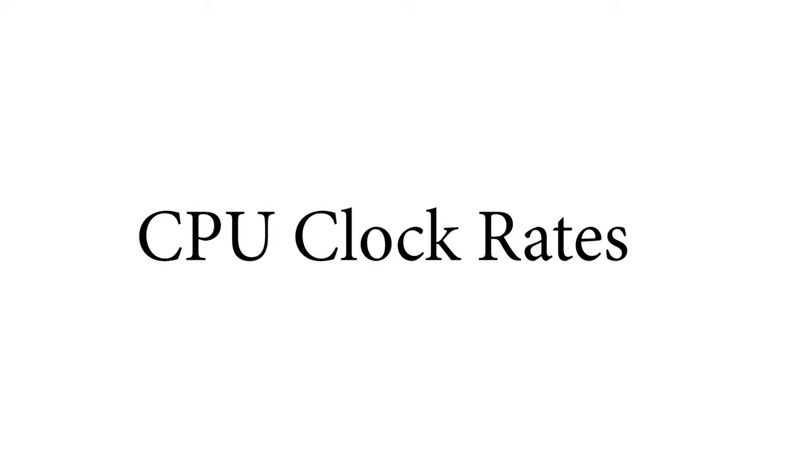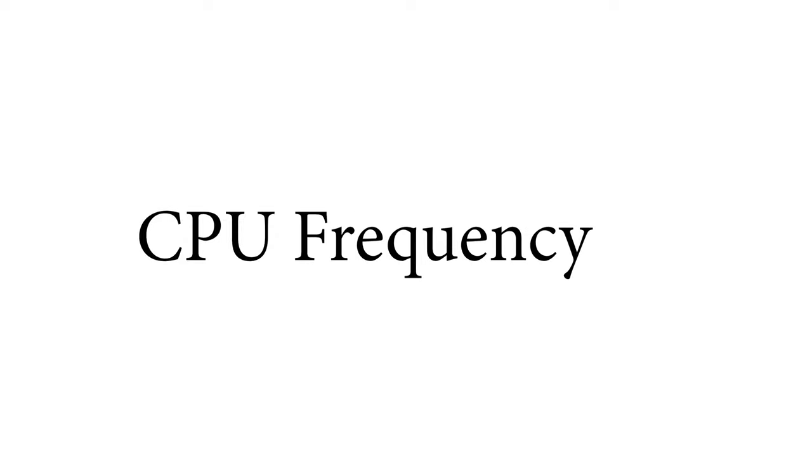Welcome all to yet another EXPLAIN video. Today we are going to be discussing CPU clock speeds or otherwise known as clock rates or CPU frequency. As usual we'll start with the basics.